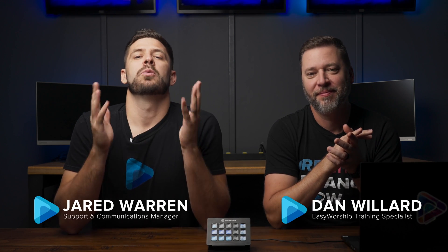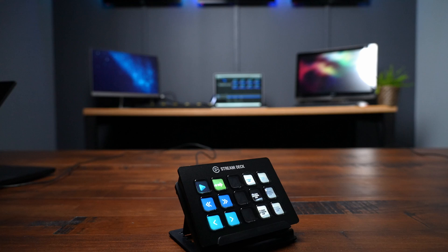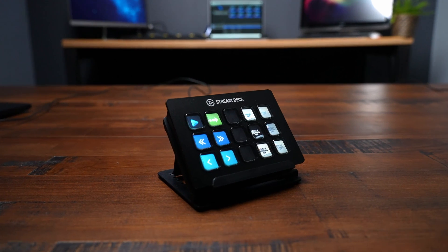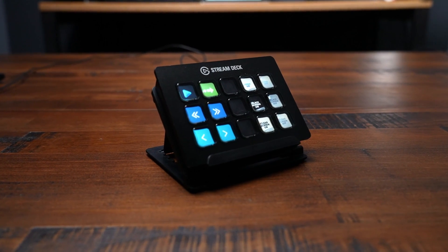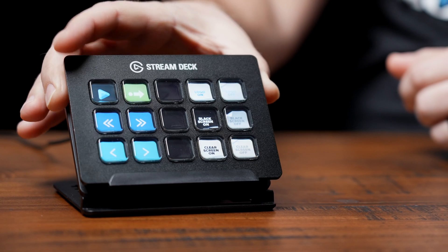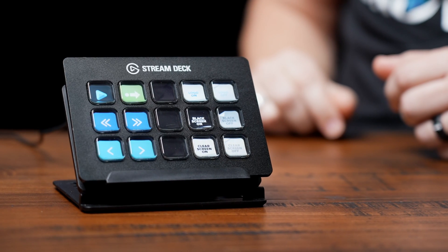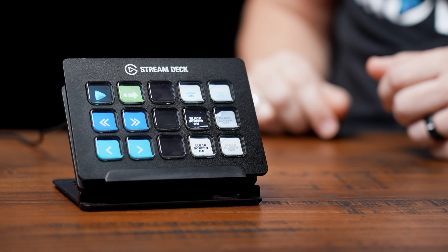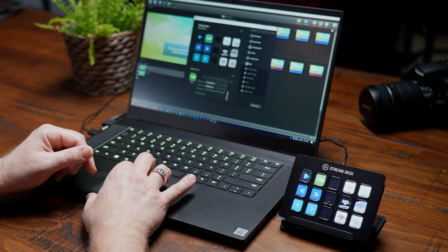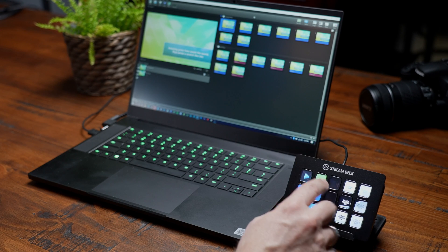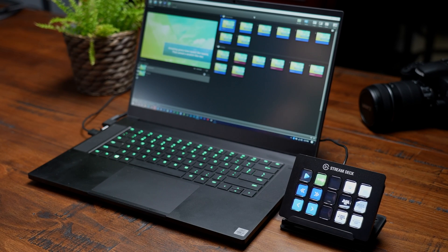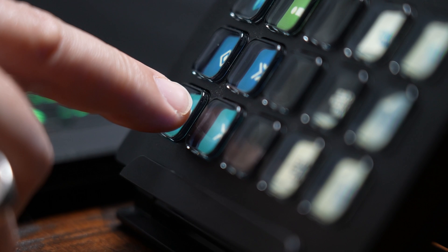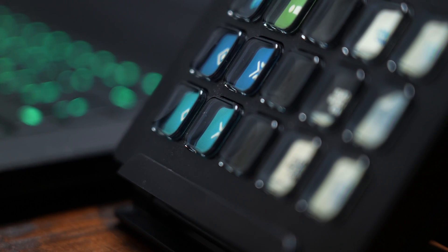So Dan, we've talked about the Stream Deck before in a previous video, but go ahead and give us a fill-in and catch us up on how it can help Easy Worship users. Yeah, well it's a hardware tool that connects to the computer and has a set of keys that can be programmed to do all kinds of different things. You can control pretty much anything you want on a computer and you can even control external hardware devices by setting up the keys either with hot keys or by installing the plugins.